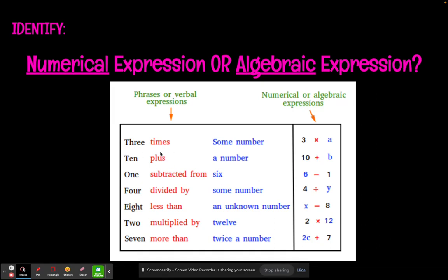Ten plus a number: plus is literally a plus sign, so that's not confusing. And 'a number' means something we don't know yet, so we use a variable. They happened to choose B, but you could put X, Y, or V — you can use any variable you like. Don't think that B was chosen for something specific.